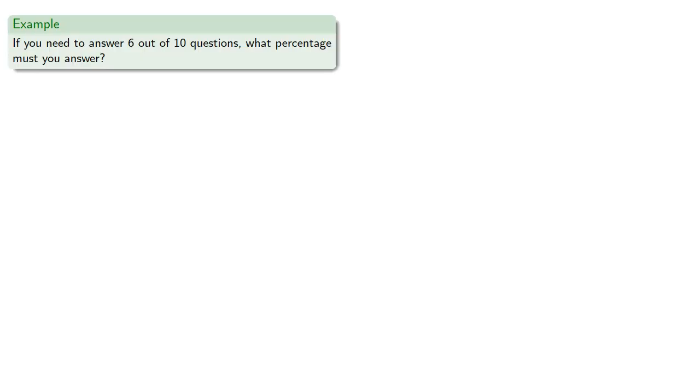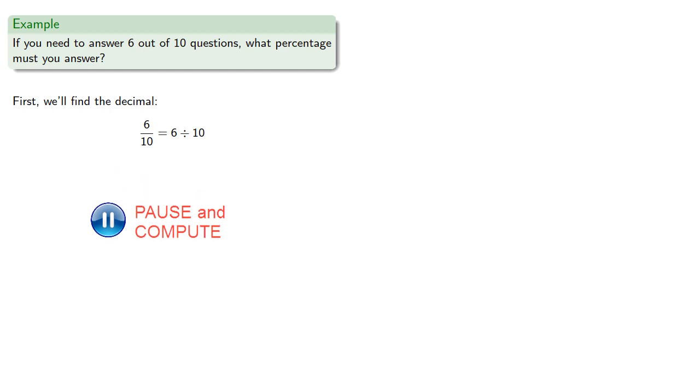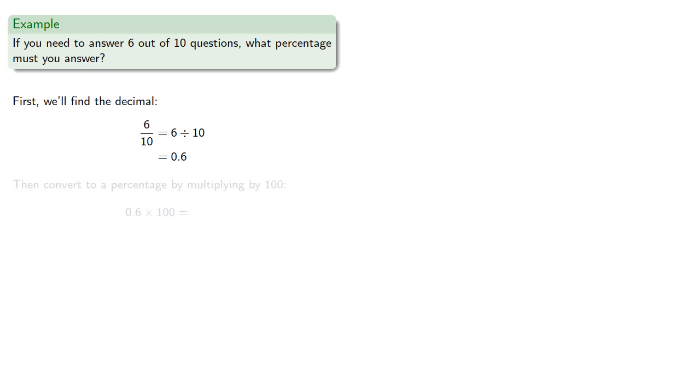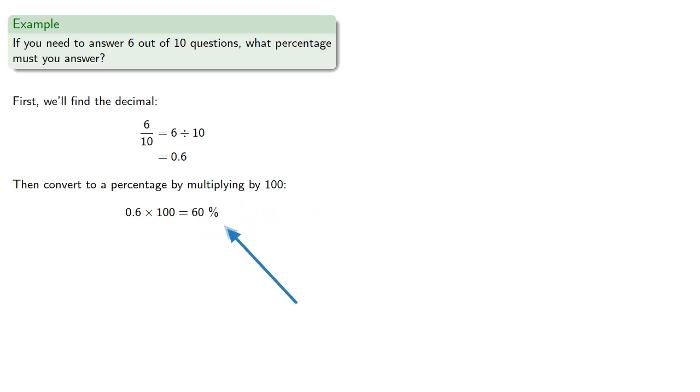So if you need to answer 6 out of 10 questions, what percentage do you need to answer? First, we'll find the decimal, that's 6 tenths, or 6 divided by 10, which will be 0.6. Then convert to a percentage by multiplying by 100, giving us 60%. And as always, don't forget to include that percentage symbol.